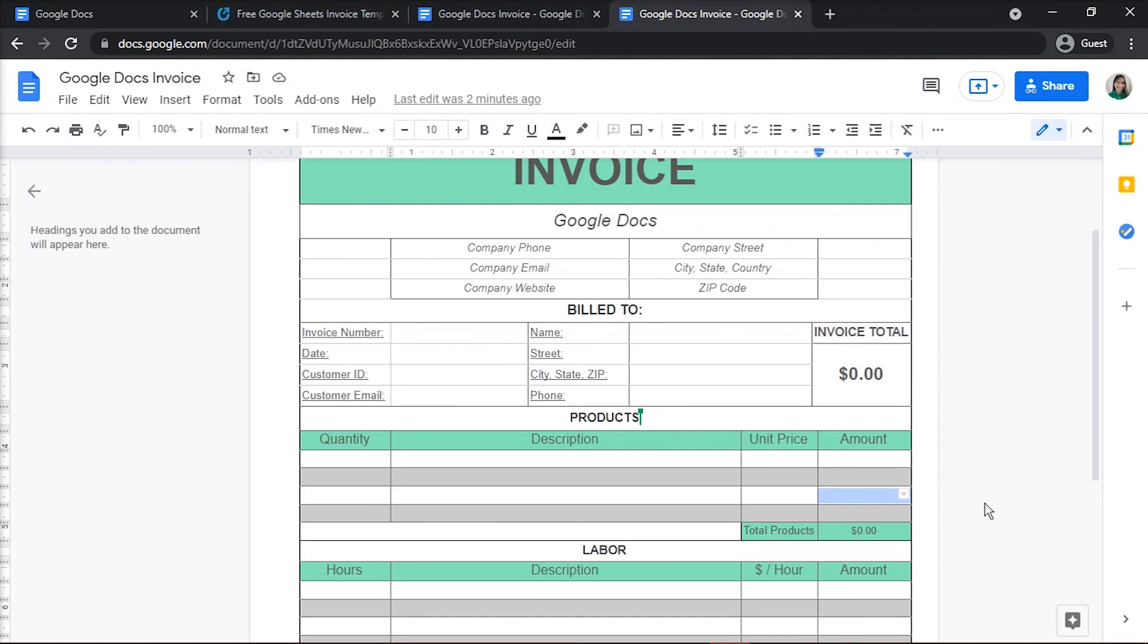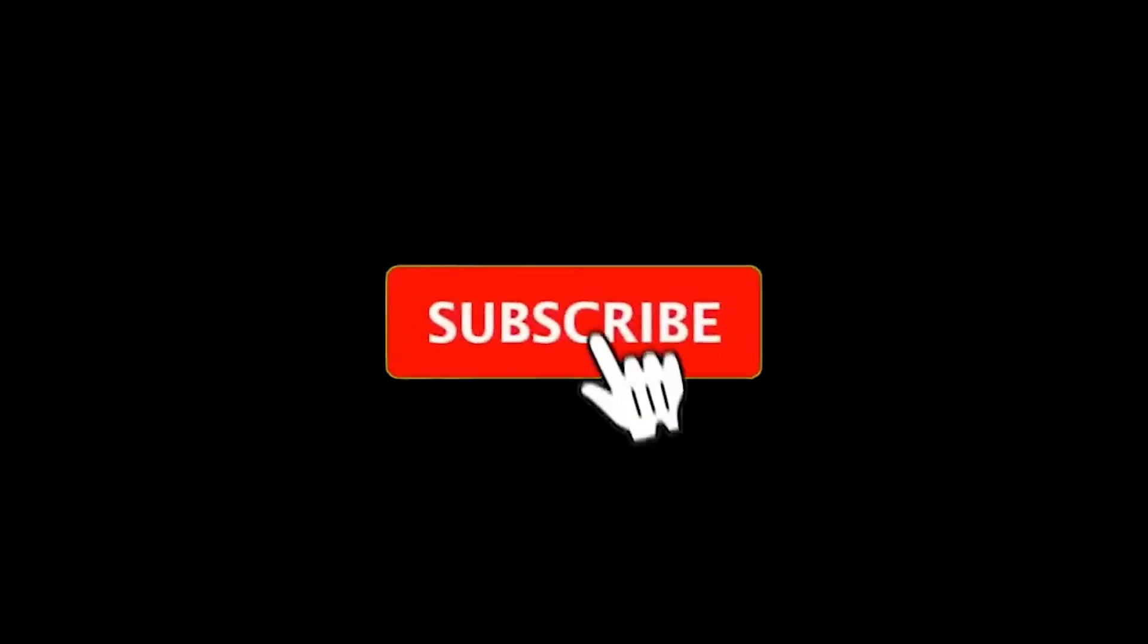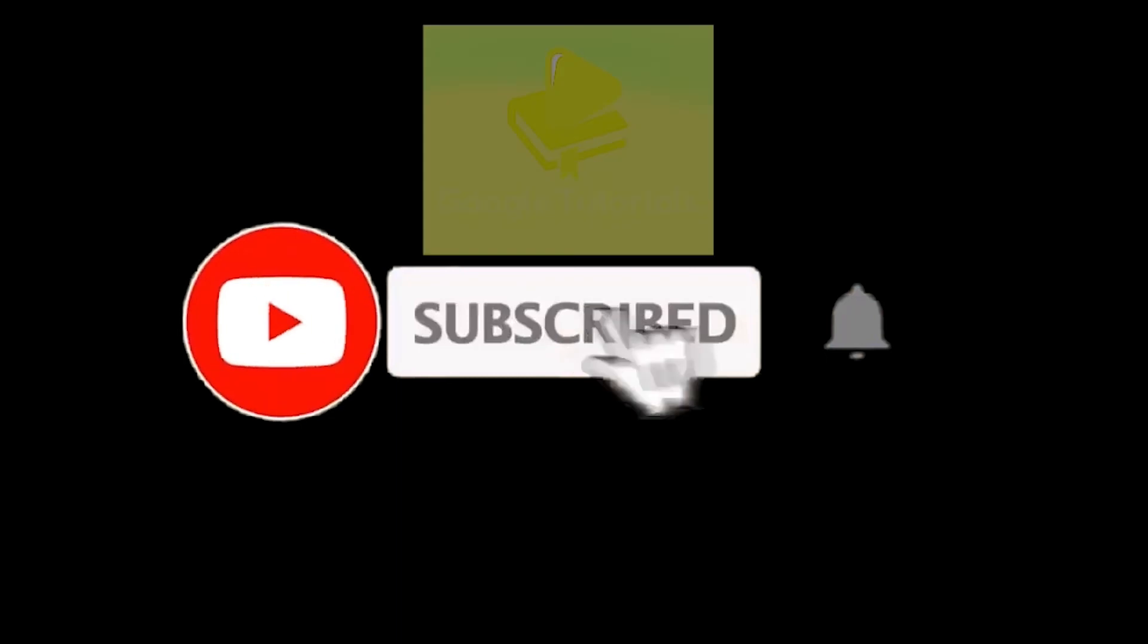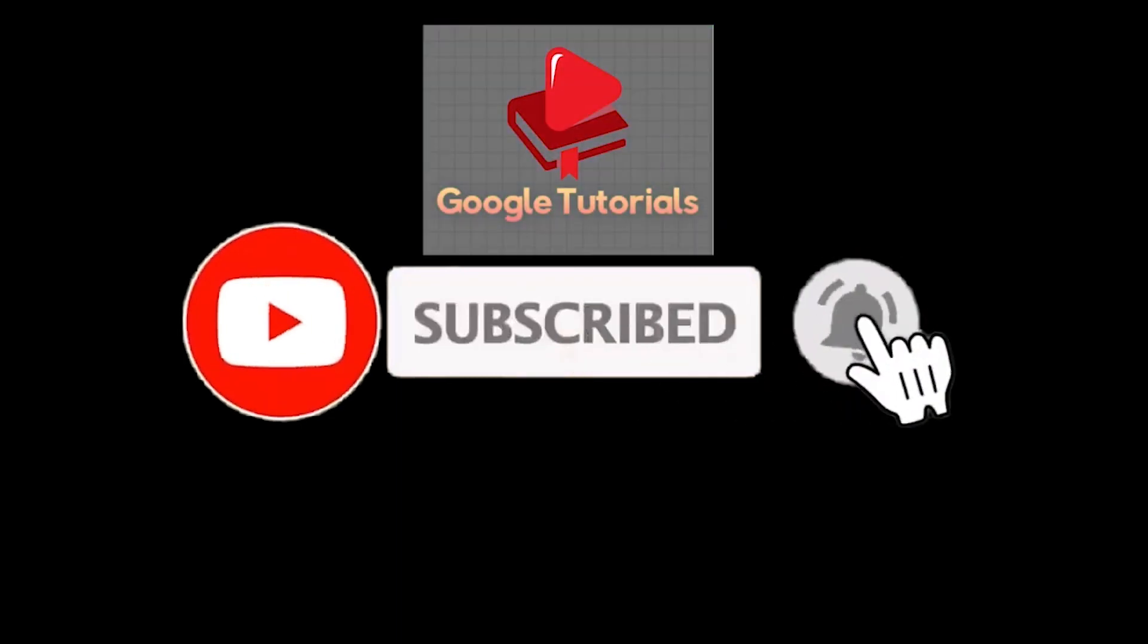If you found this video helpful, kindly like and subscribe. You may also click and turn on the notification bell so you can be notified whenever we release new videos. See you in those videos. Thank you.